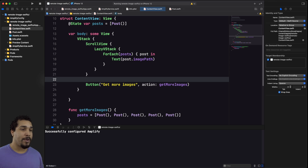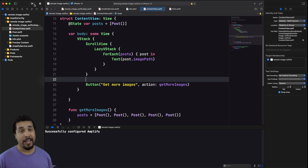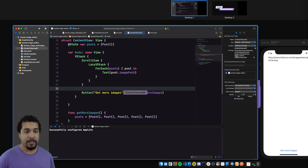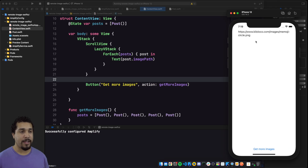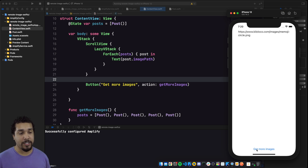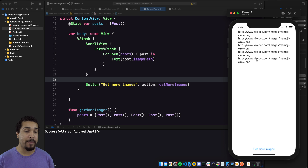We already have some of this stuff set up. If you want a link to the code, you can find it in the description — the starter project and finished project will be available through a repo. The app is pretty simple: it's showing the image path of where we're going to download the image. I also want to demonstrate caching so that images we've already downloaded don't need to be downloaded again.